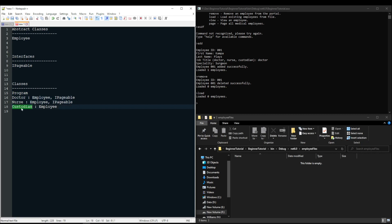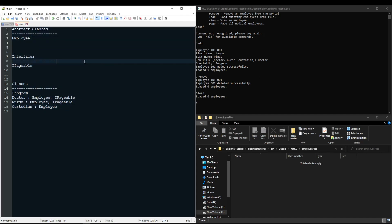You'll have a doctor class and a nurse class that both inherit from employee and iPageable, and a custodian class that inherits only from employee. So when the load command is called, all of your employees on your file system should be loaded into objects in memory in these structures.